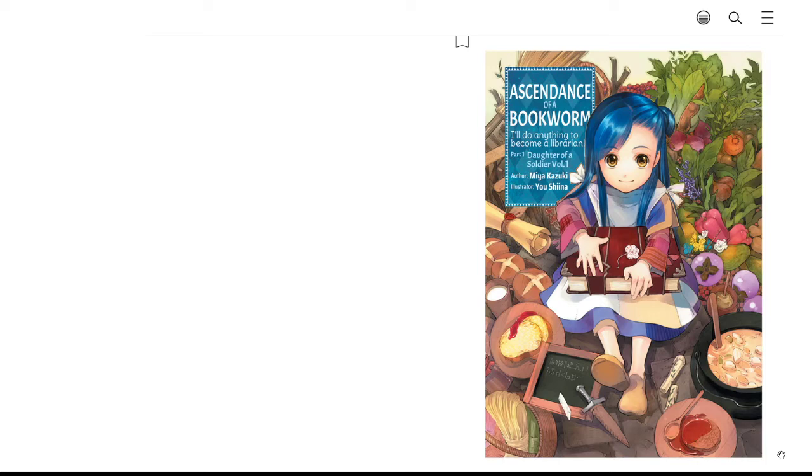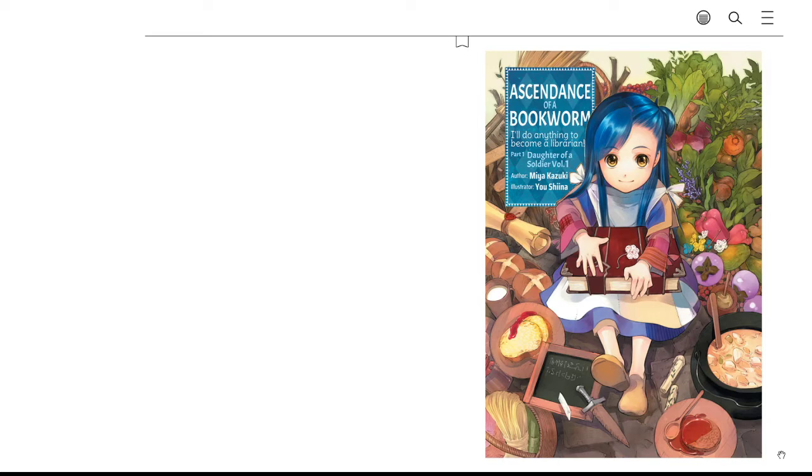But Ascendance of a Bookworm is fantastic. Like it says, it is about someone who will do anything to become a librarian. Except instead of following our usual route, where you try really hard to work in a library and you read a whole bunch of books...